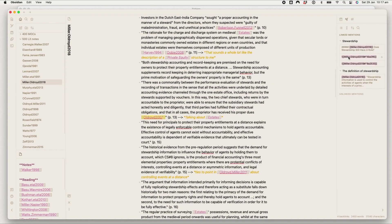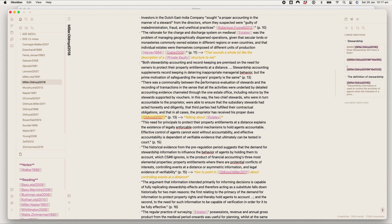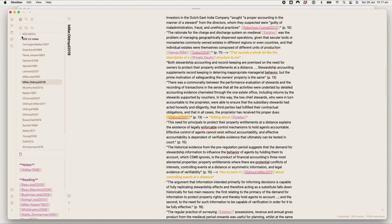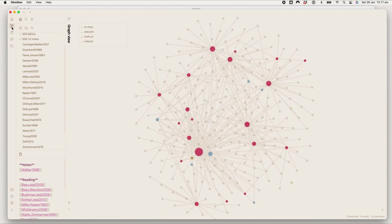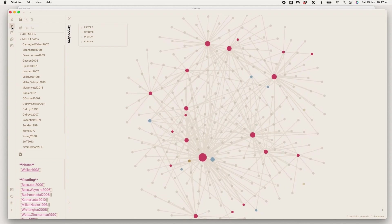But the way I really like seeing the links in practice is the graph view. It looks a little bit insane currently.